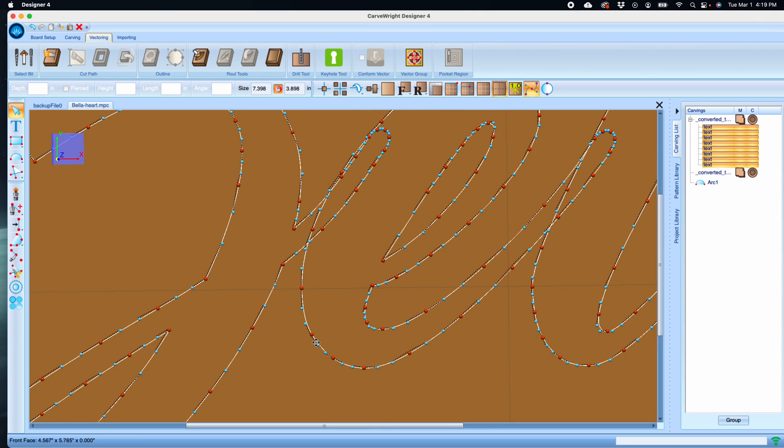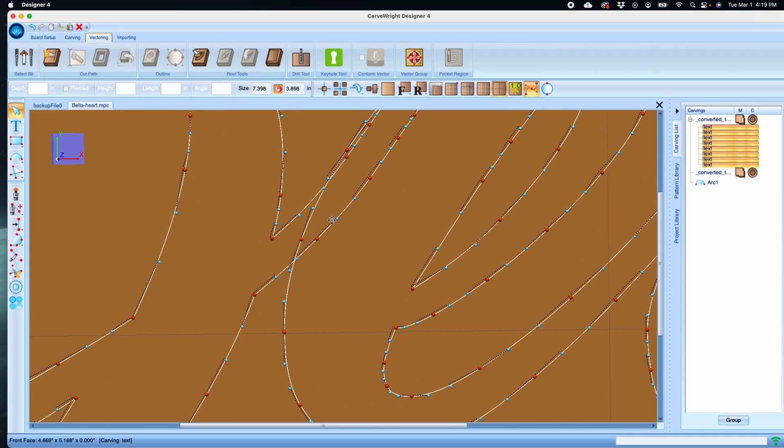Whenever you have a font that has tails that intersect with each other, there are still separate vectors that then need to be combined. With the drawing suite add-on tools, we've got a tool called the trim tool.